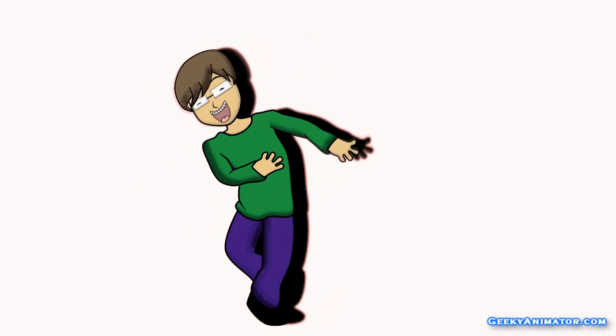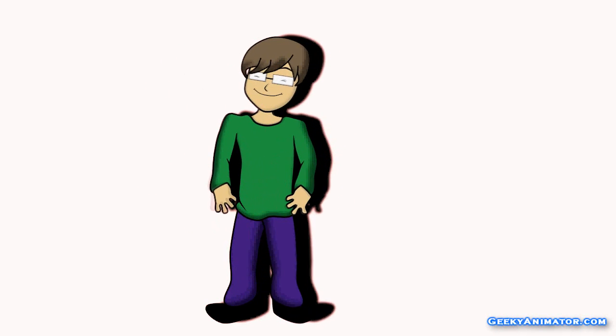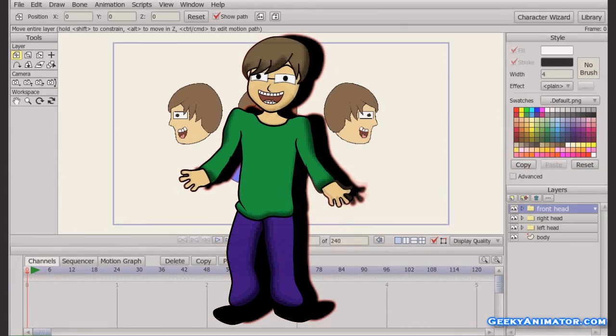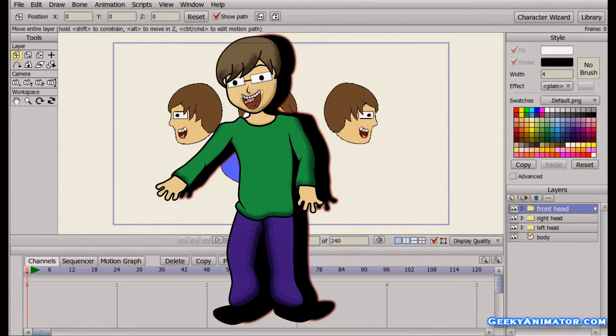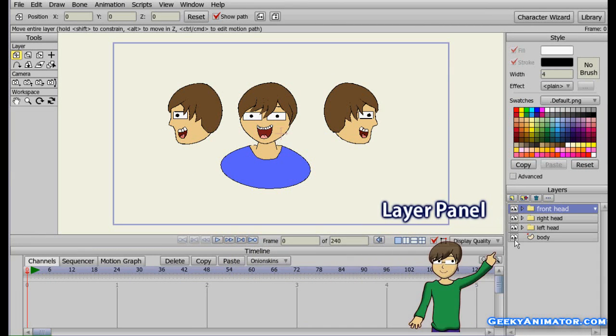Hello everyone and welcome to geekyanimator.com. In this video we are going to learn about switch layers — how we use it and why we use it. On the left hand side, go to the layers panel.